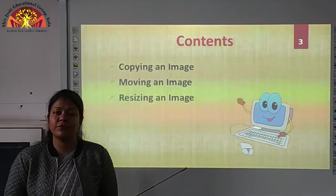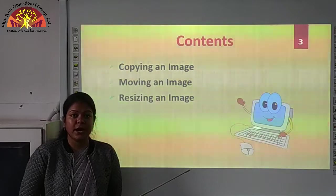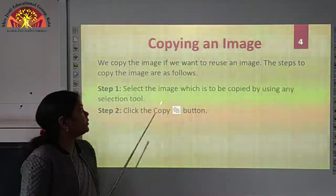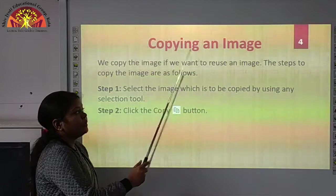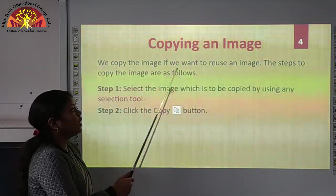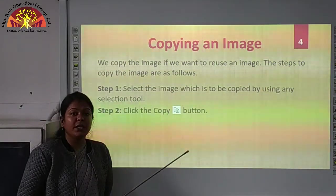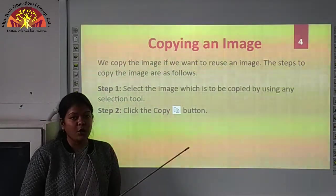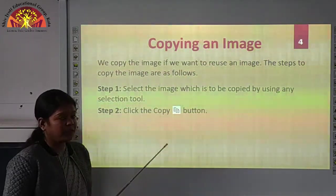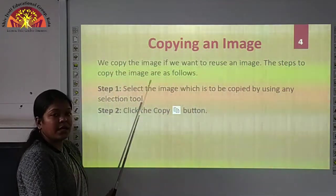Students, in the previous video of this chapter, we learnt about the components of the paint window and some features of the paint window. Now, you have to open your computer book at page number 73. We will start with our first topic: copying an image. We copy the image if we want to reuse an image. The steps to copy the image are as follows.